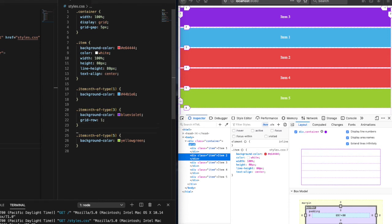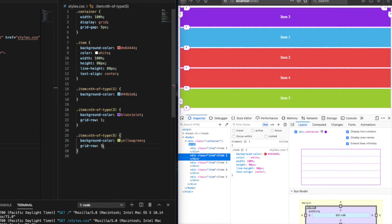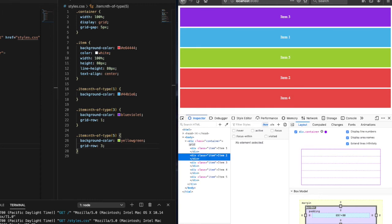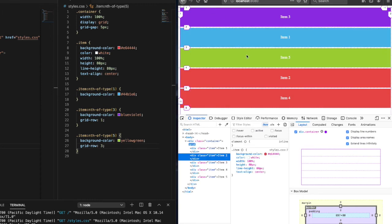So now let's go ahead and give the fifth item a grid row value of three. And there you go. Now you see the fifth item in the position three.